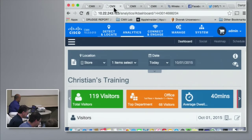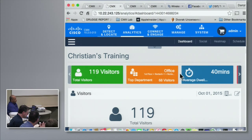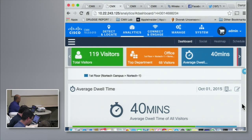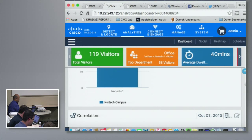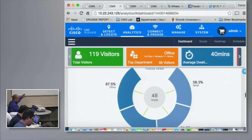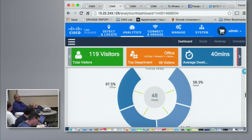So what we've got here — the CMX 10.2 analytics — allows you to see things like the number of visitors and repeat visitors. There's an insight bar at the top showing total visitors, top department, and average dwell time of 40 minutes. There's also a correlation report: in the school area, 87% of people are also seen in the office and 58% are also seen in retail. This is helpful for retail to say: people who go to H&M, what other shops do they also visit?